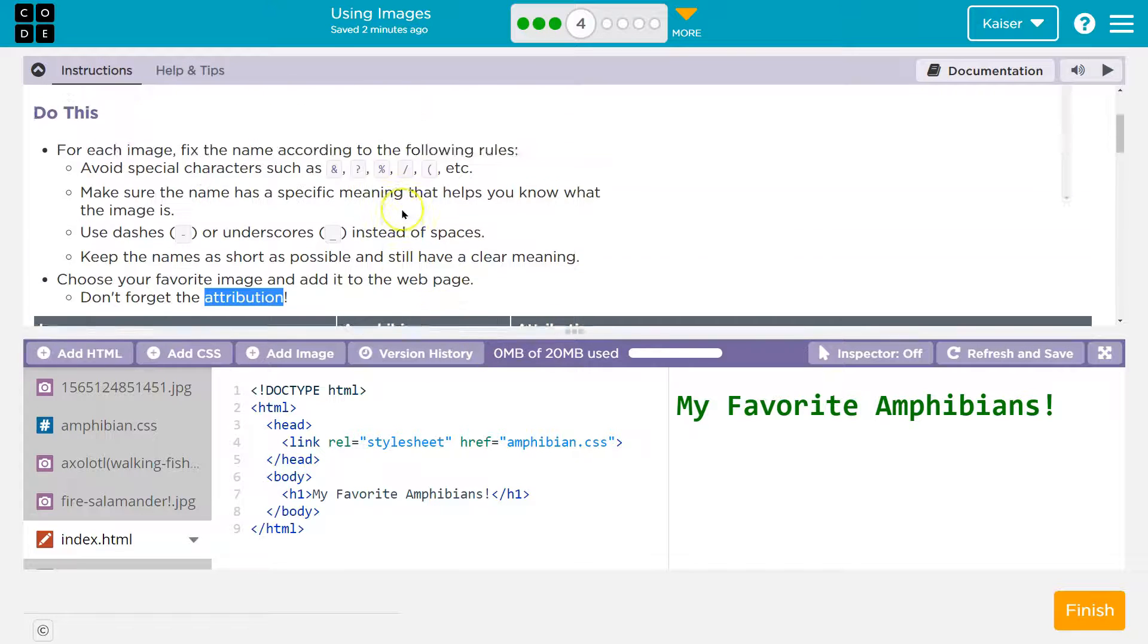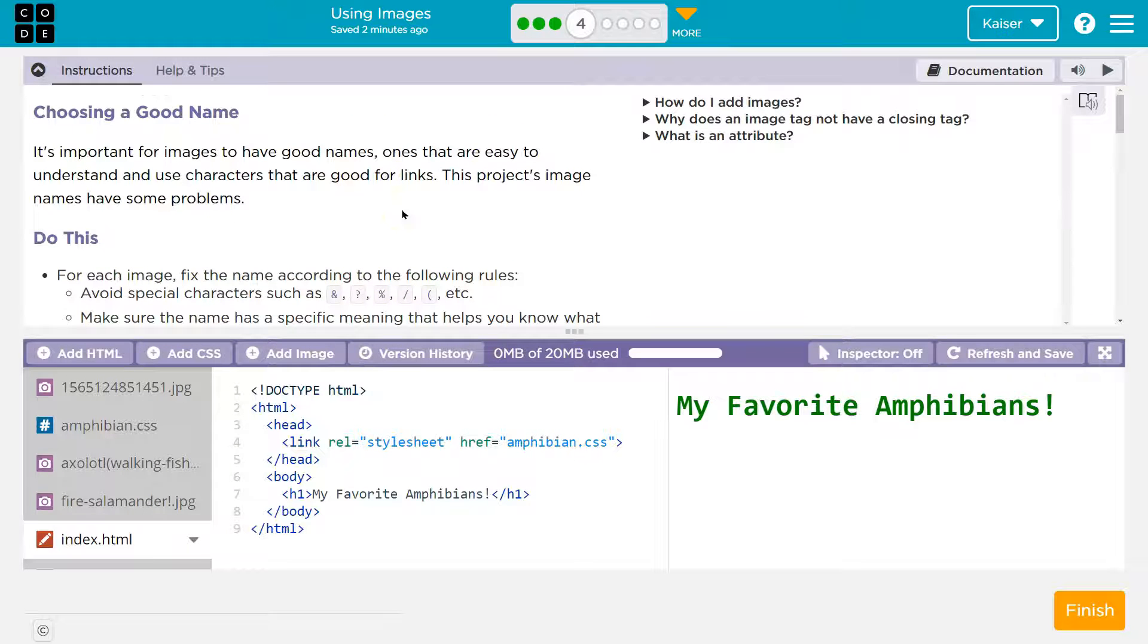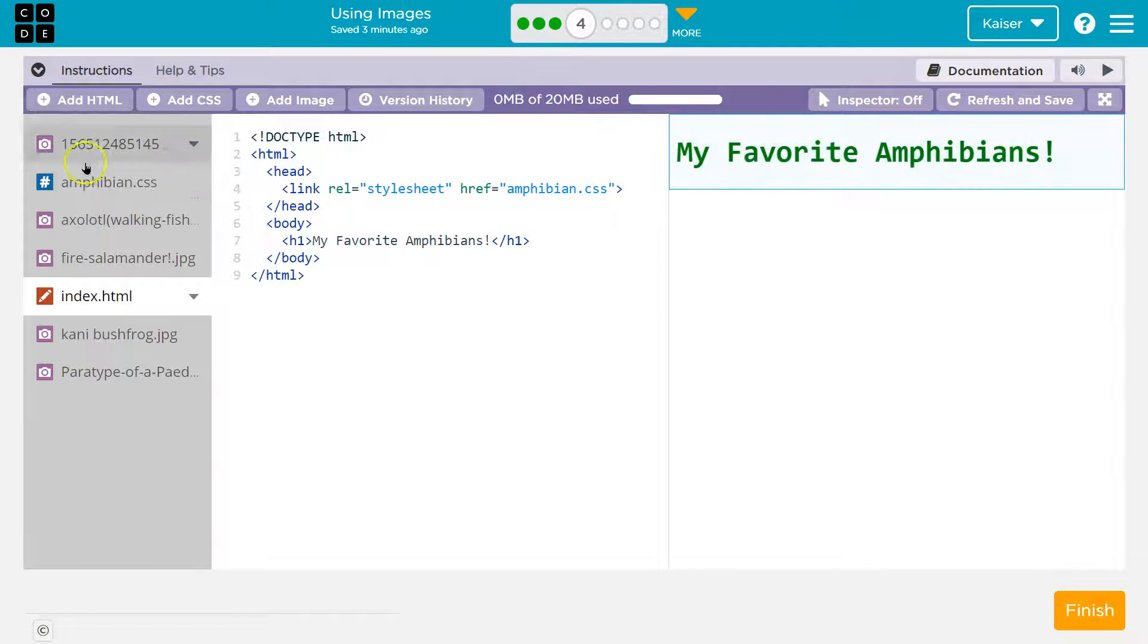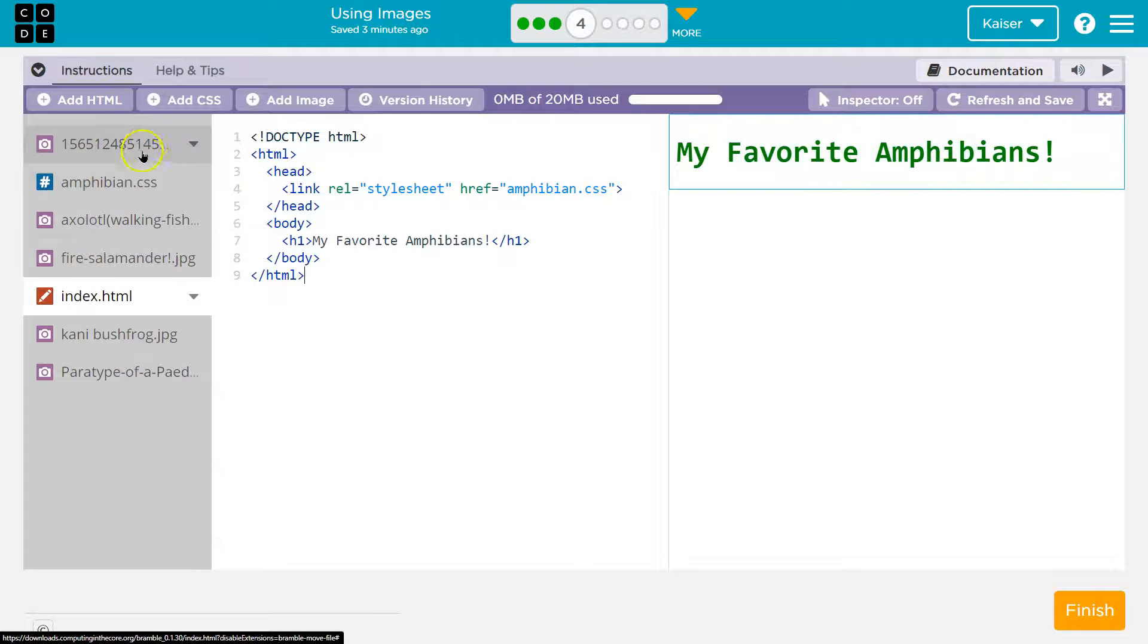All right. That makes sense. So what do we got to do for each image? Fix the name according to the following. So you might be like, wait, there's no images. What do they have? We have to go over here and these are the images, right?